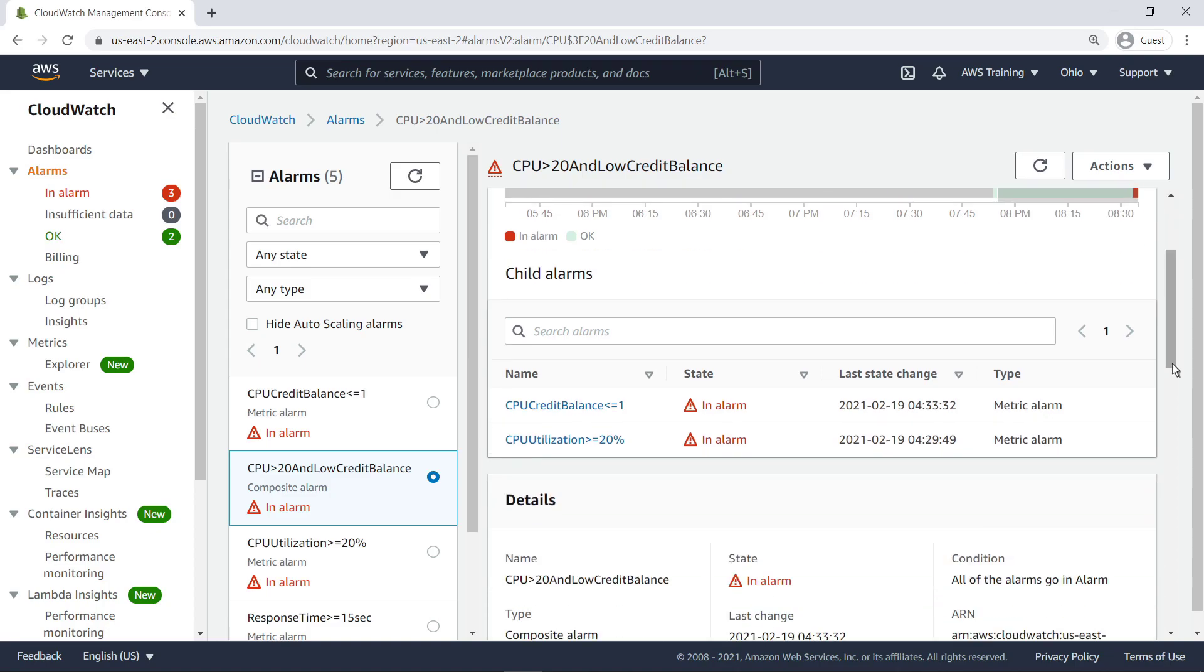Here we can see the current state of each child alarm. Because we join the child alarms using the AND operator, if either one were to return to the OK state, our composite alarm would also return to its OK state.